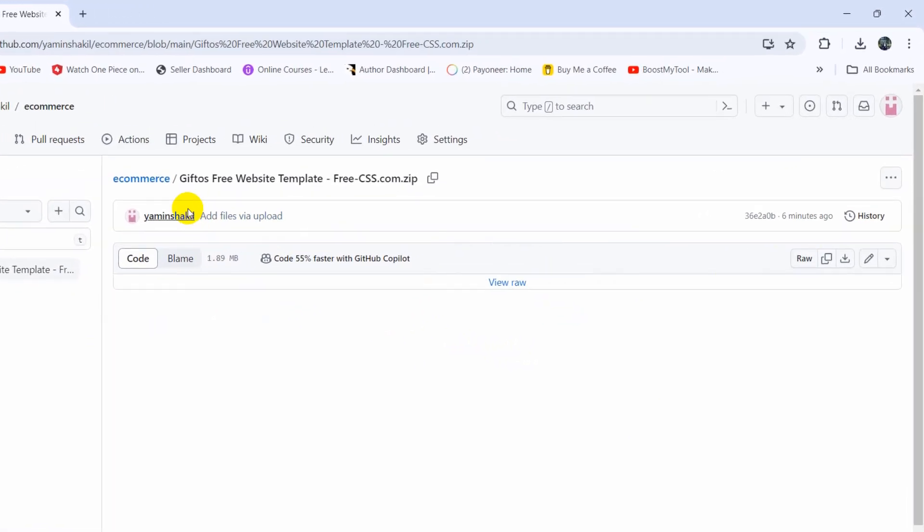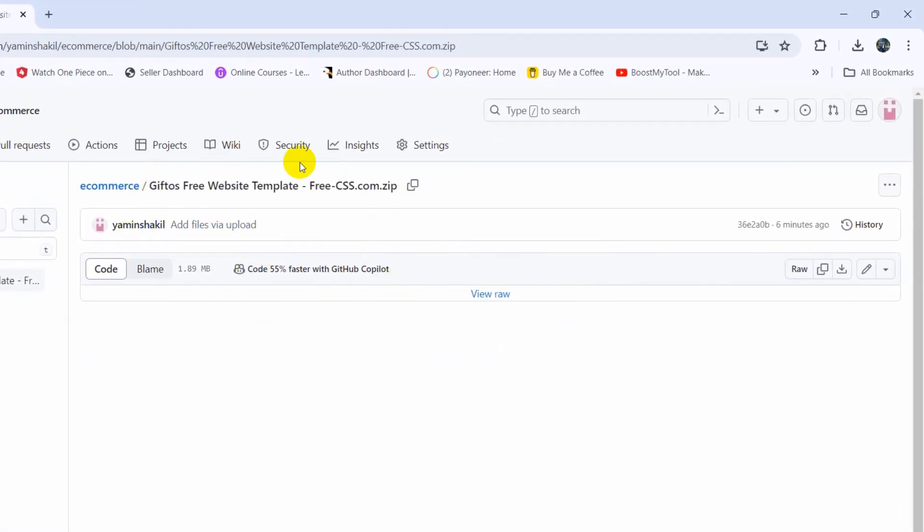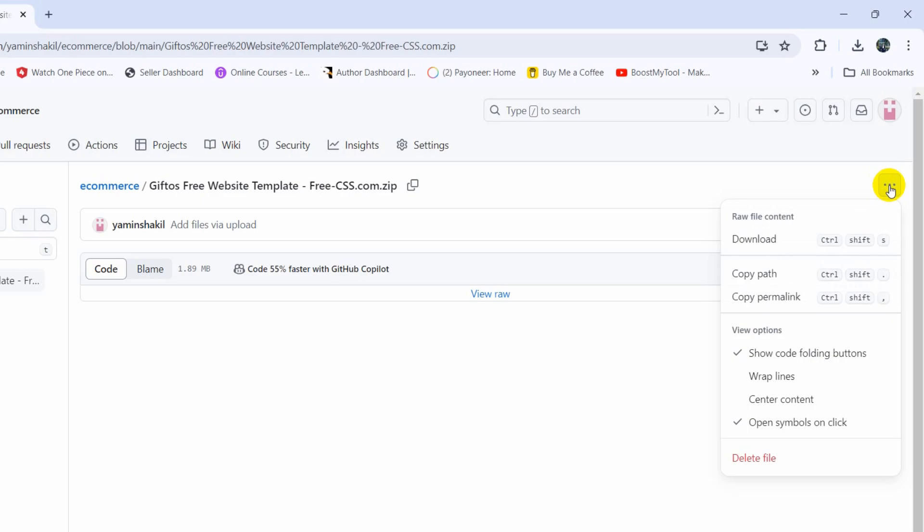After clicking on the file it will take you to the file view. Here you can see the file name and the three dot sign. Just click on this three dot sign, then you will see some options, and if you go down here you can see the delete file option.